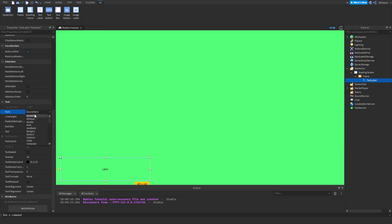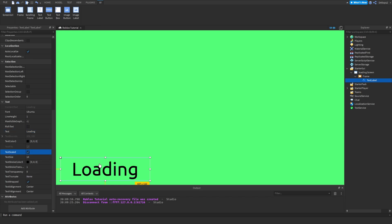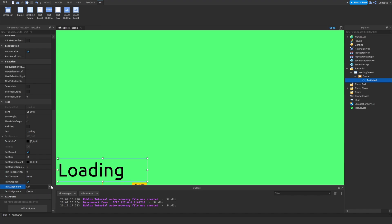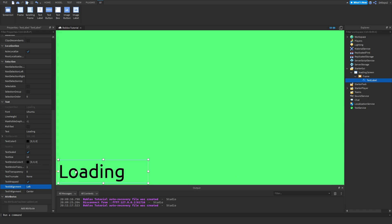I'm going to use this font — I like this font — and put down 'Loading' as the text. Next, enable Text Scaled so we can scale up the text. For the text alignment, go to TextXAlignment and press Left, since I want it on the left side.